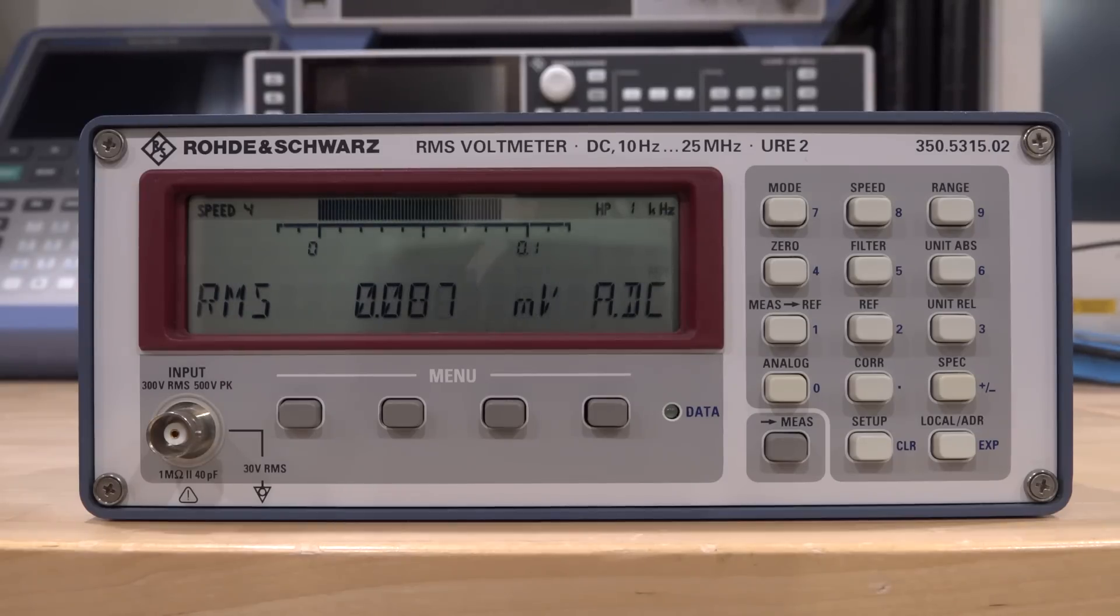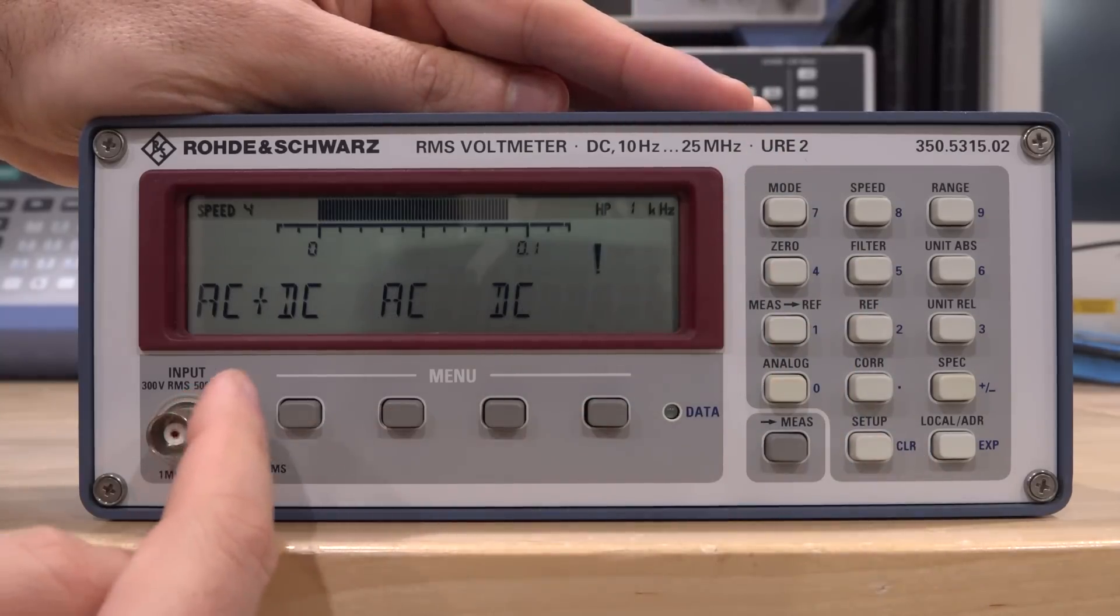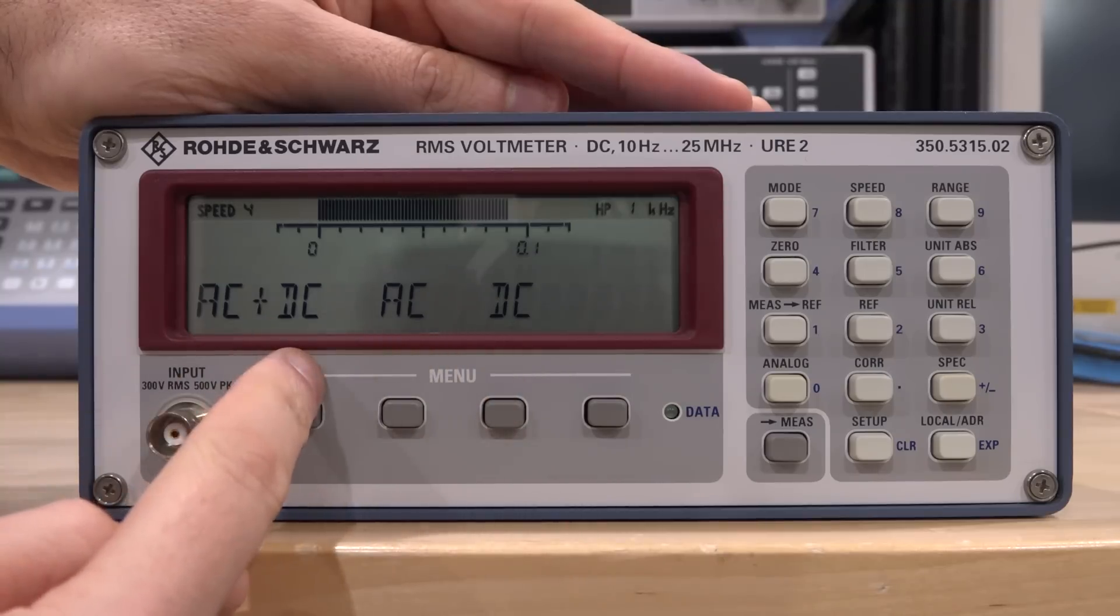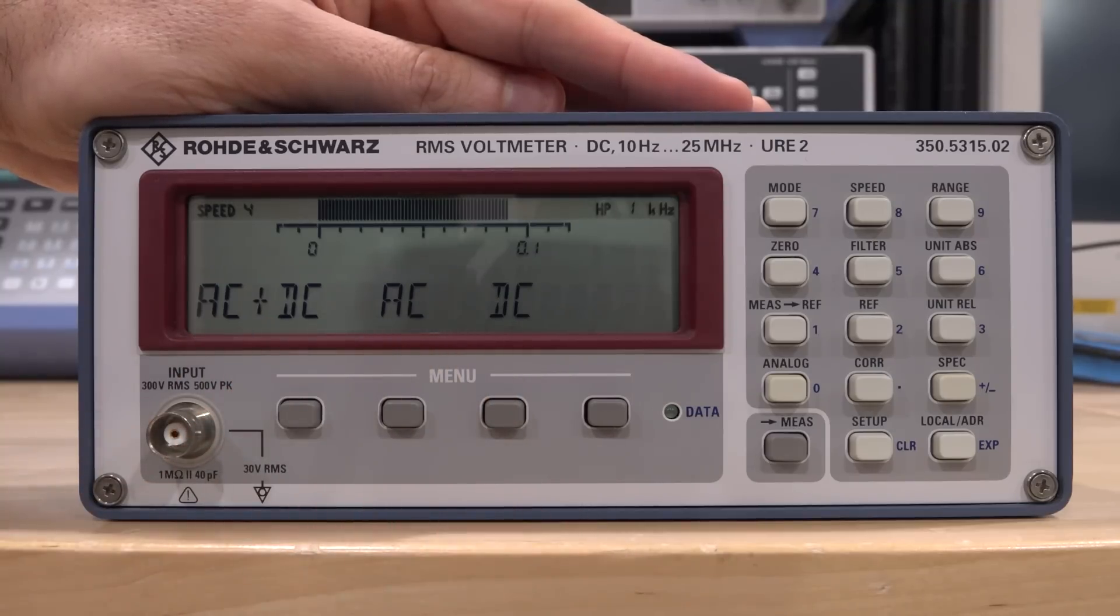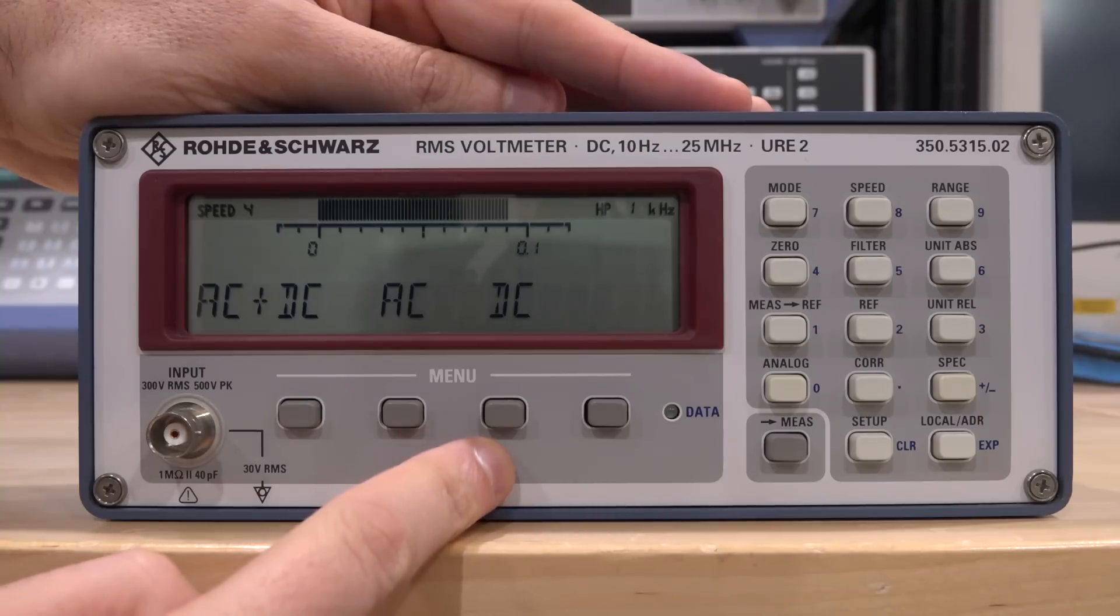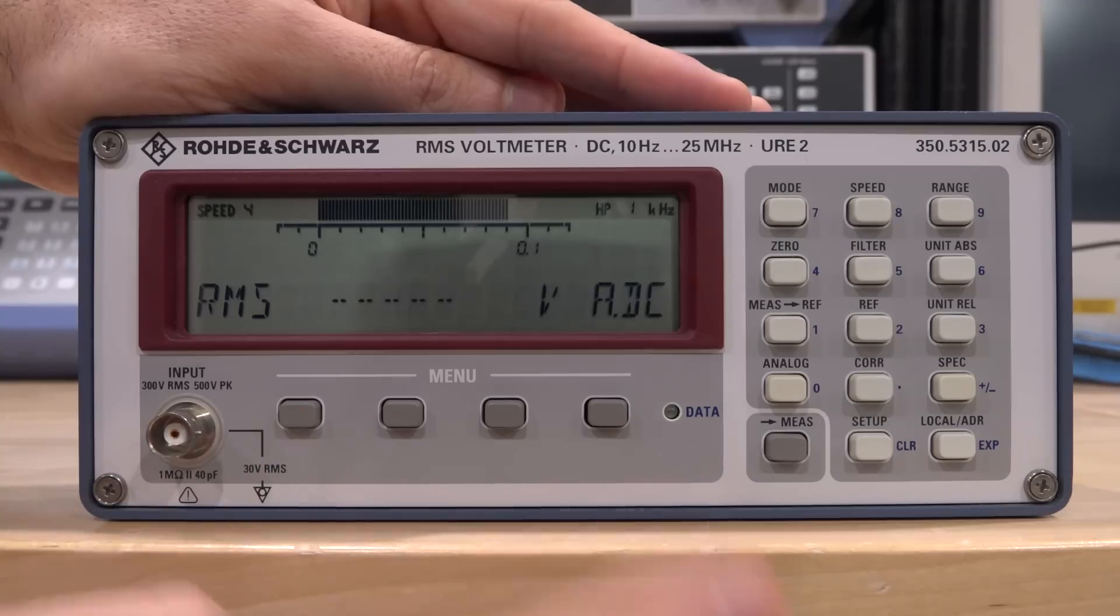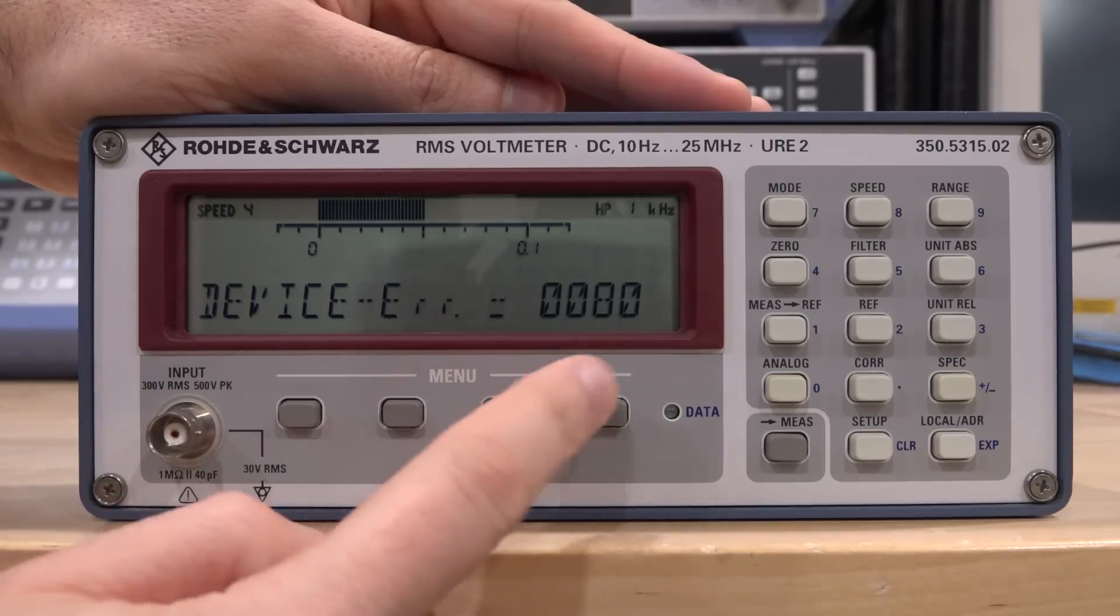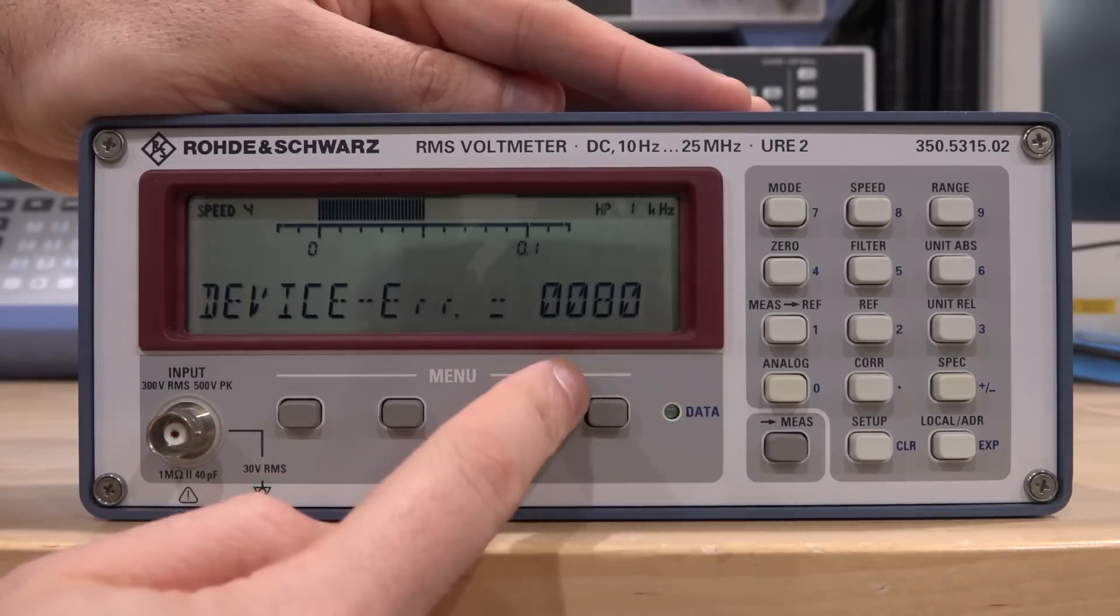It does pass its own internal self-test. Now if I go under mode, you can see it has a few different modes: you can measure DC, AC, or AC plus DC. That tells us there is more than one path. It's not able to give me any DC measurements, but it does return the correct AC measurement. Every once in a while when I turn it back on and off—there you go—that's the error: Device Error 0080.